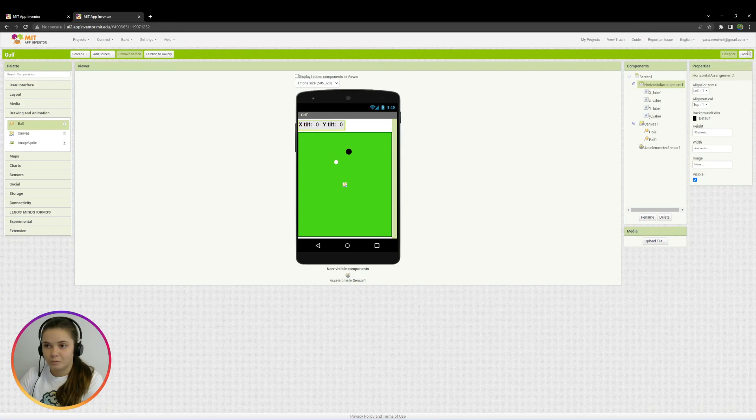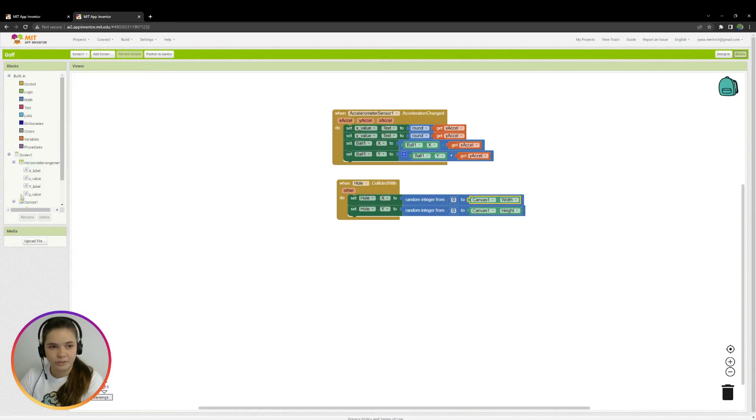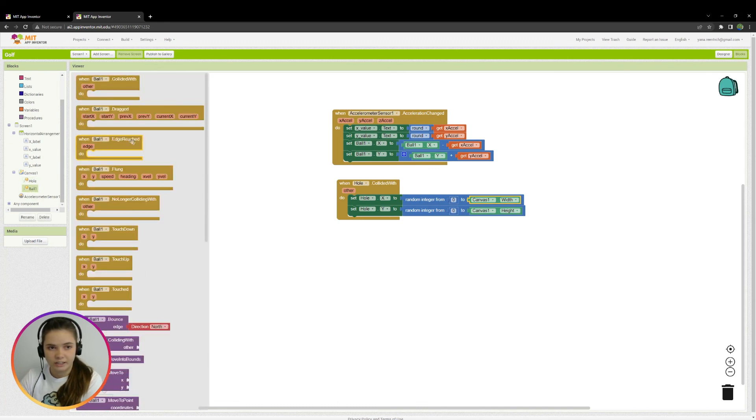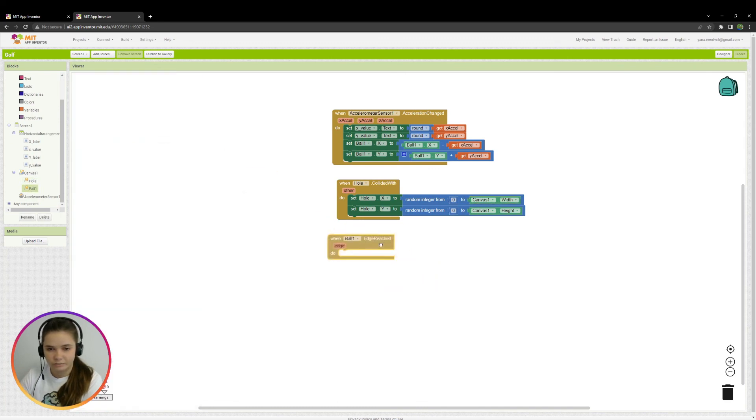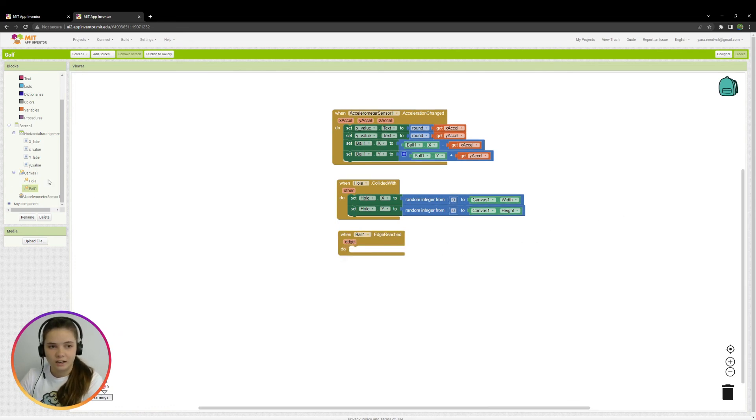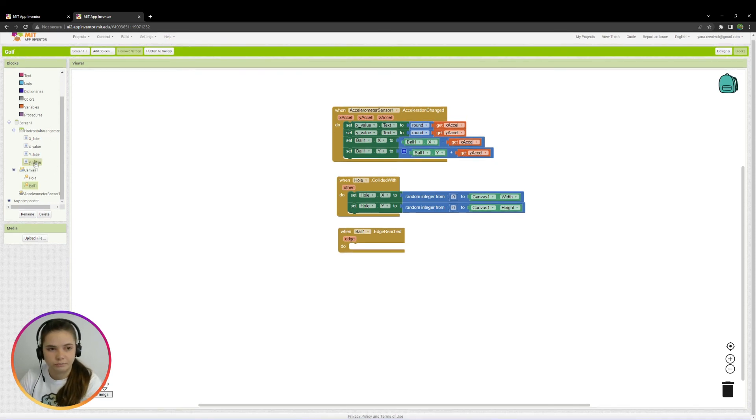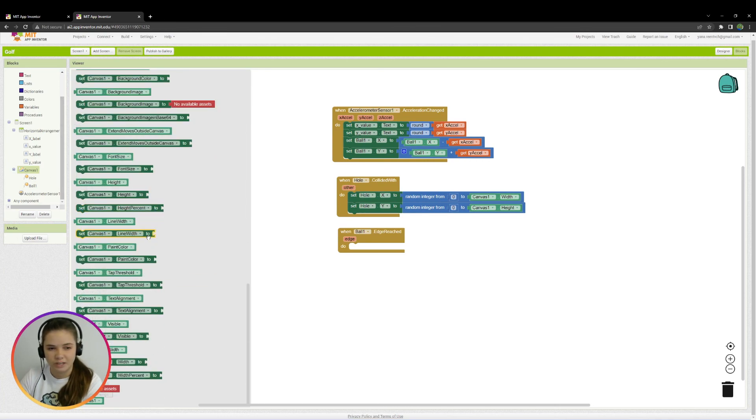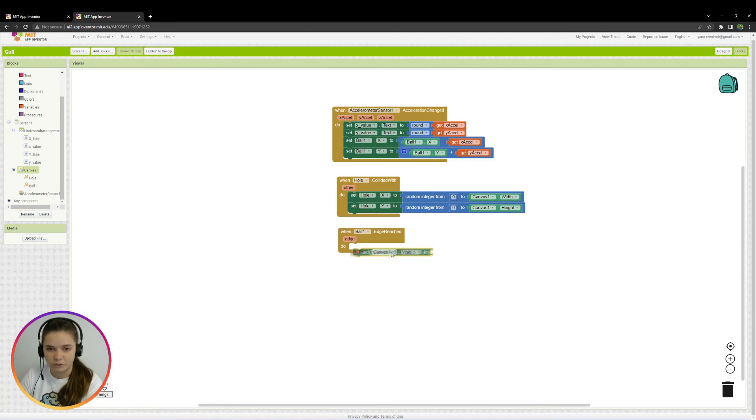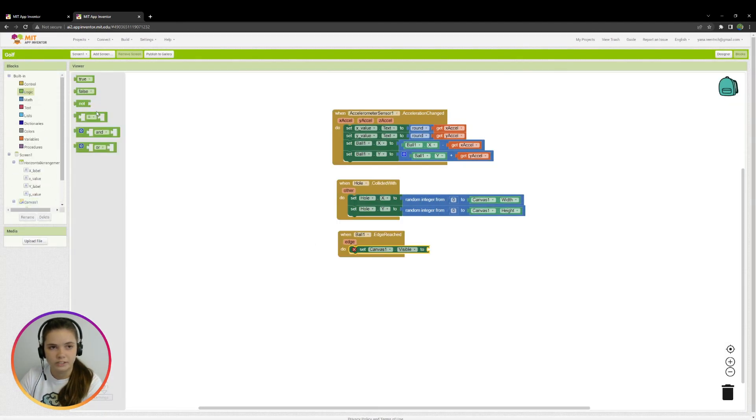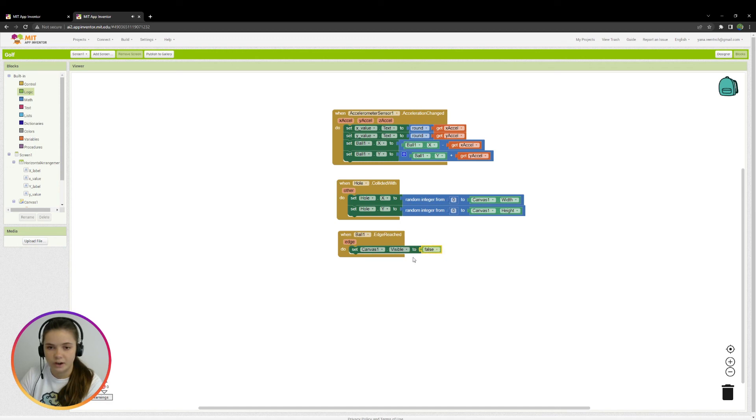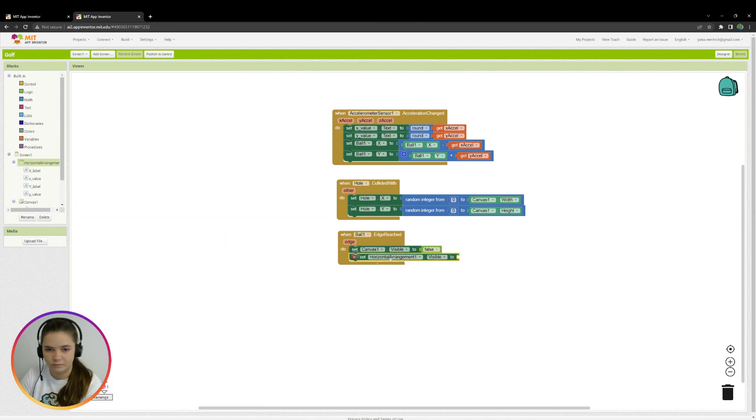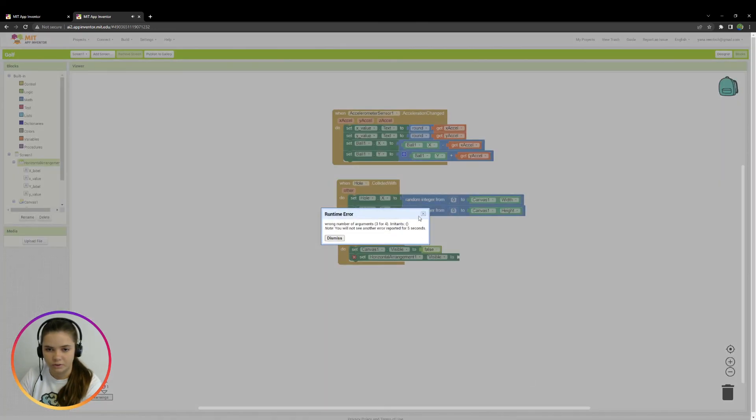And one more interesting thing that we may add to the project is that when ball touches the edge, I take block when ball one edge reached. Then, the game just stops. So, we will just erase those components. Not erase, just make them invisible. I take canvas1 visible to. And from logic blocks, I take false. So, I make canvas visible property to false. And we should do the same thing with horizontal arrangement. There it is. Also false.